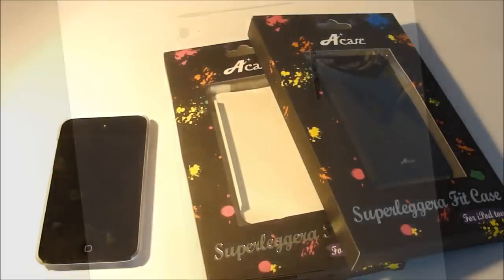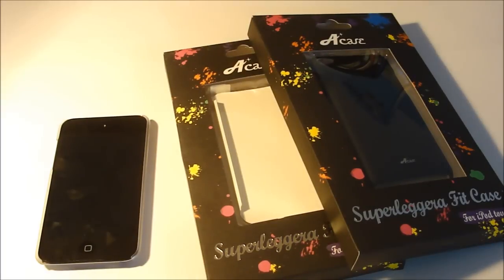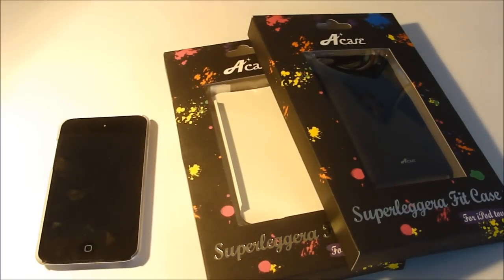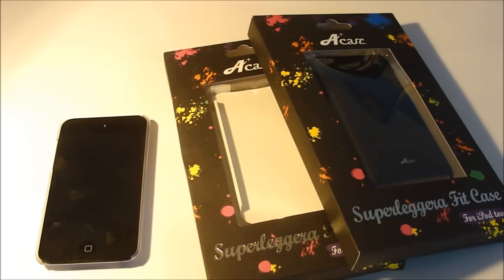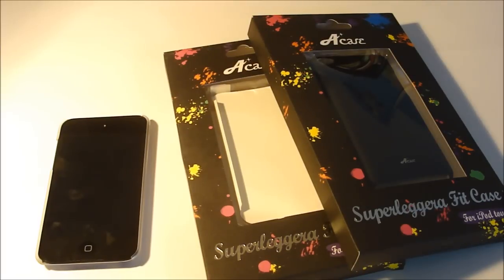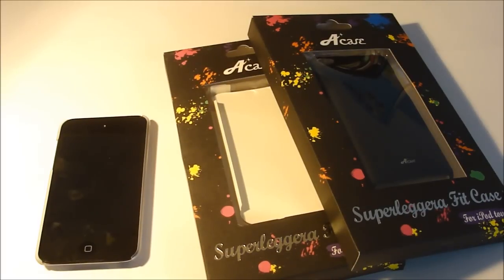Hey guys, today we have the review of the AE case from AE Tech and this is for your iPod Touch 4th generation. So first I'll show you guys the packaging and then we'll get on to the case review.